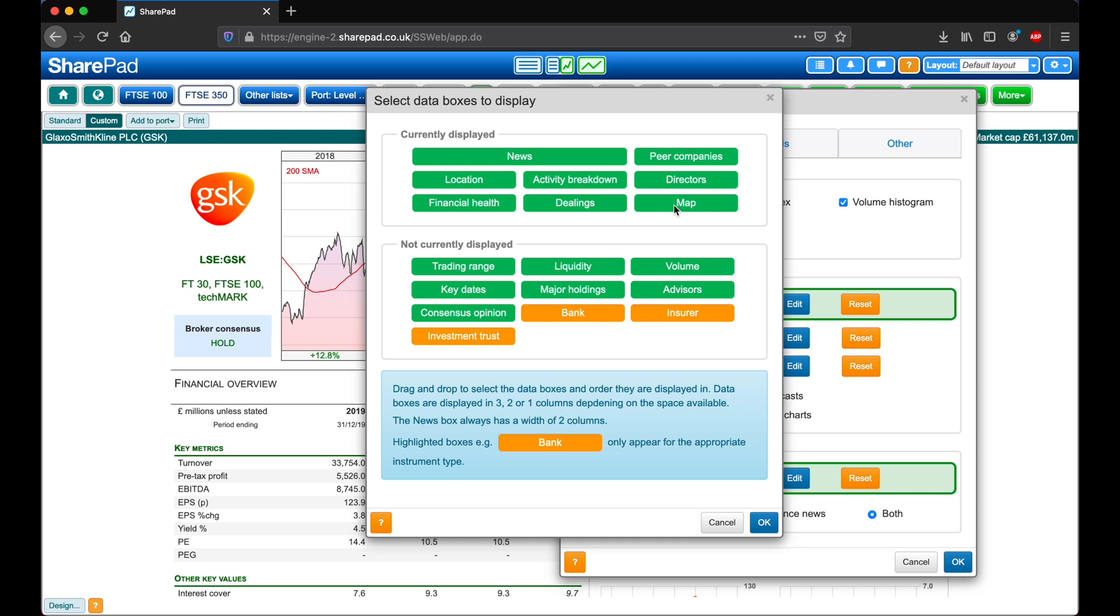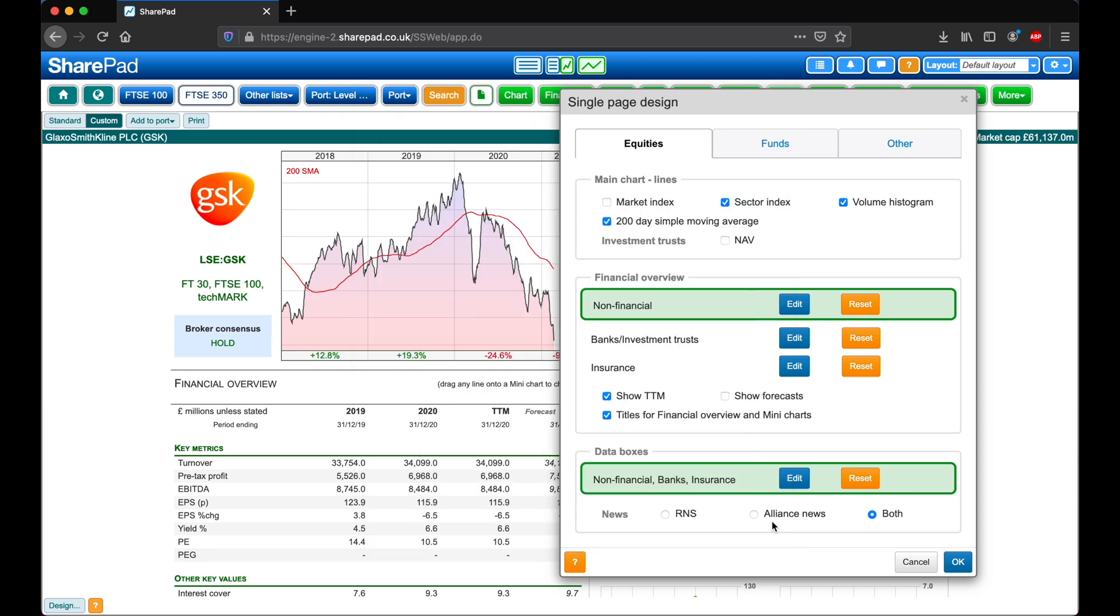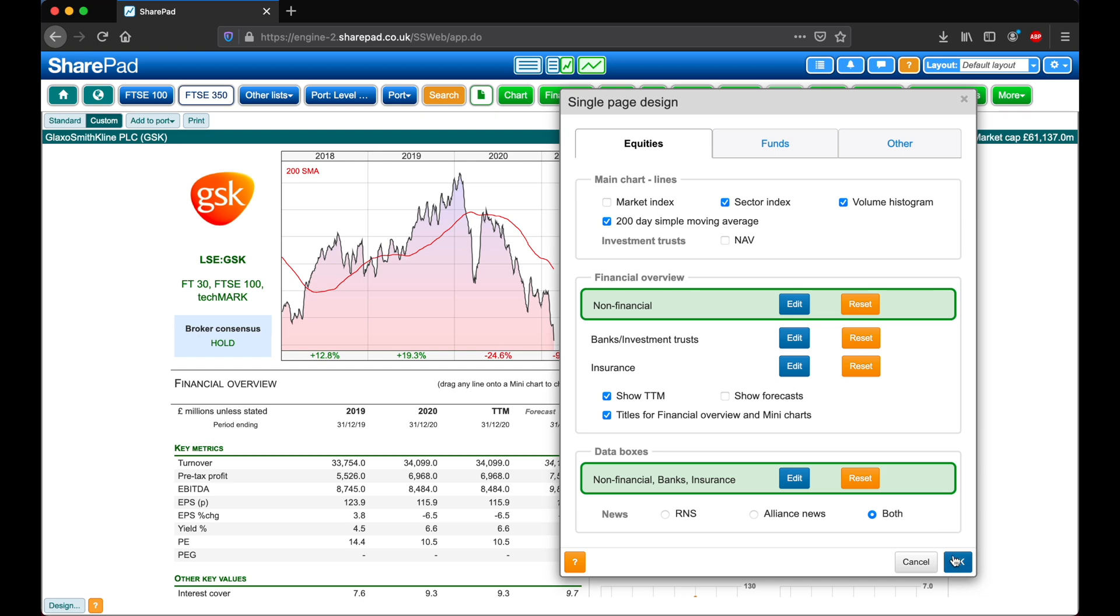So I'm finished with my changes here and I'm going to click OK. One last thing in this menu, we've got options here to show only RNS or only Alliance News, or both. I'm going to leave this on both for now. I'm now finished with all of the changes that I'd like to make, so for one last time I'm going to click OK.